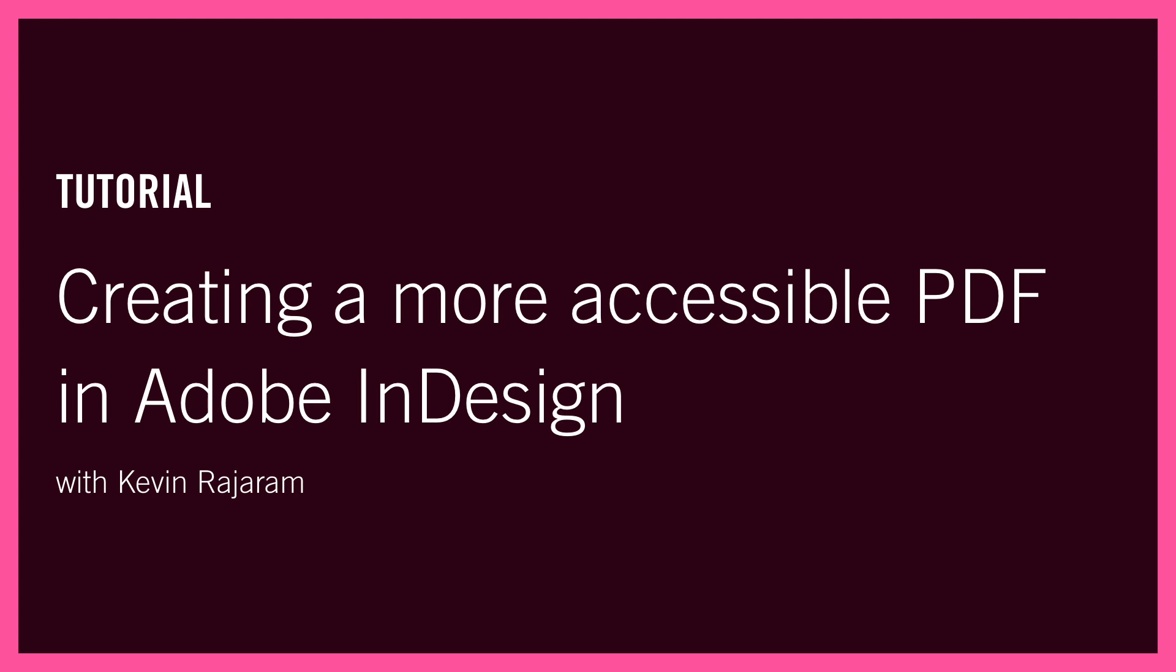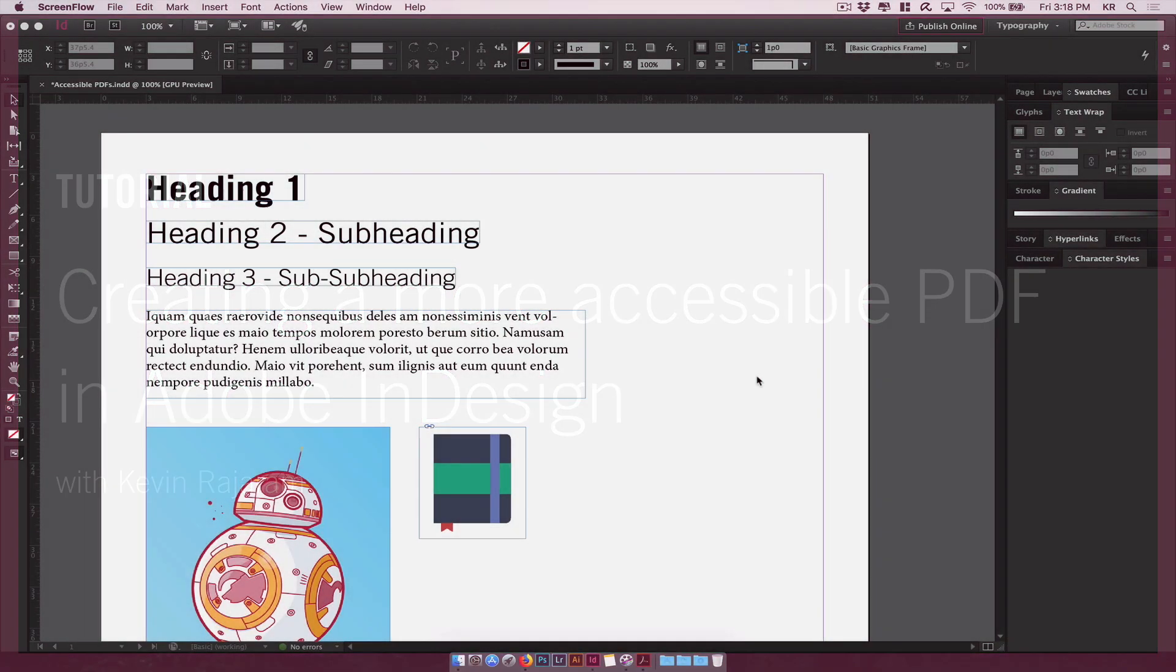We'll go over creating paragraph styles, defining export tags for them, mapping them to their respective tags, adding alt text to your images and icons, and using the articles panel to create proper flow of your design. Let's jump right in.